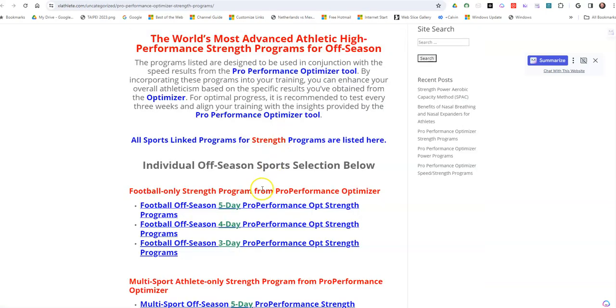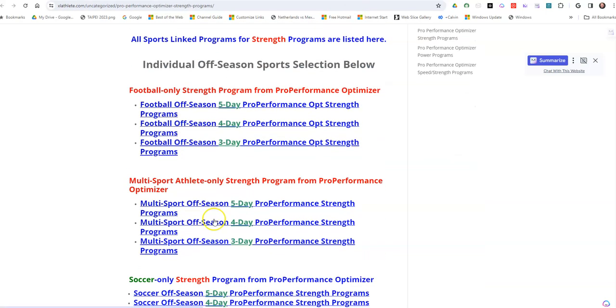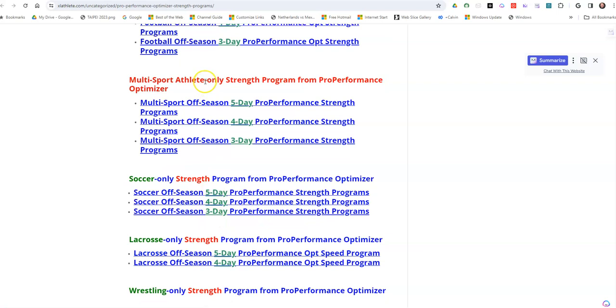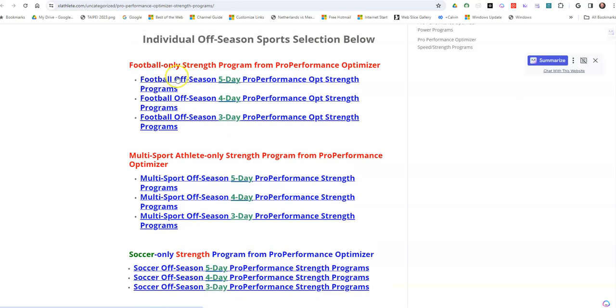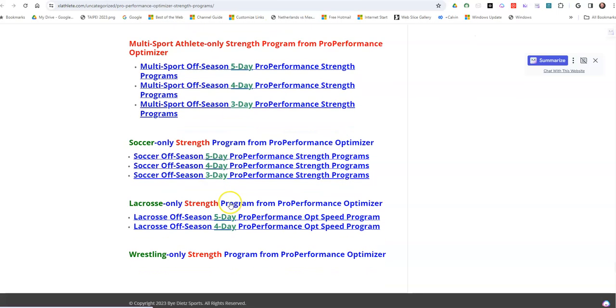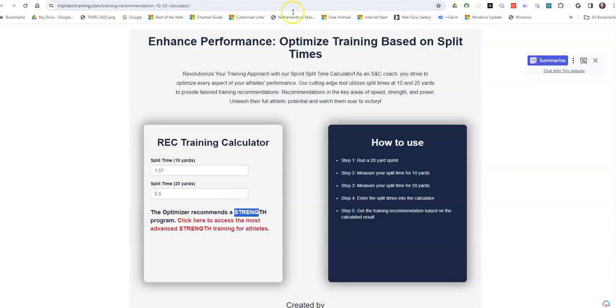I have all types of different programs for football, 4, 5, 3-day. I will have 6 soon. I have linemen programs coming soon. But you can see your sport on here, the type of program you want to choose based on your schedule. Now, remember, if it tells you a different outcome because of your split times, then you click on the different outcome.